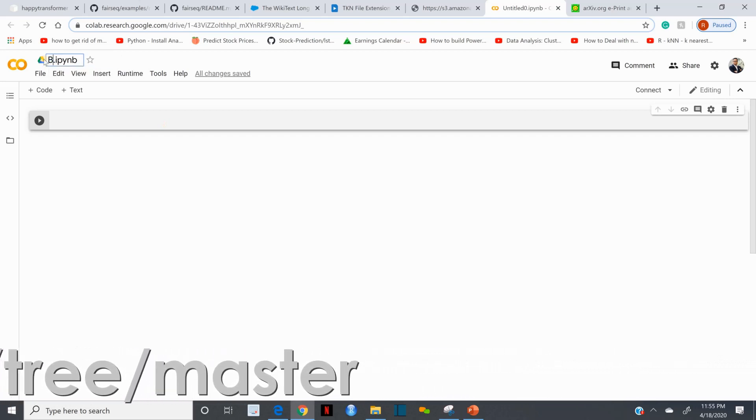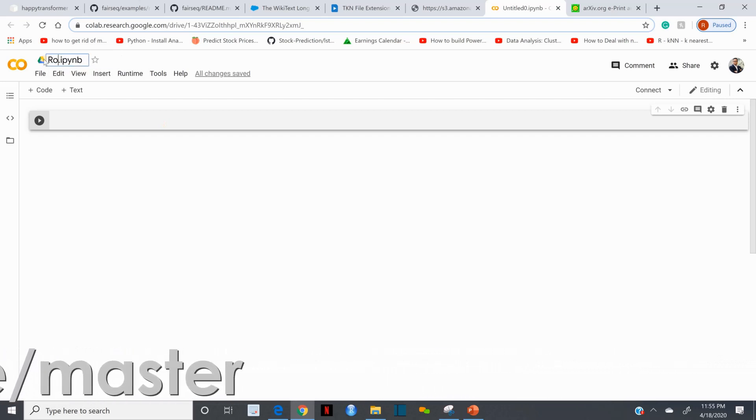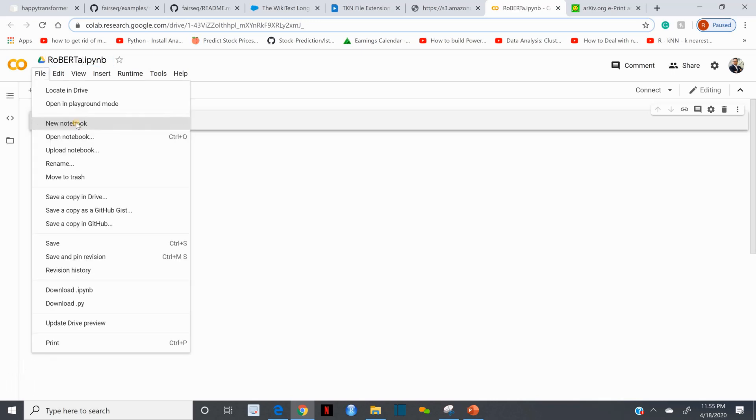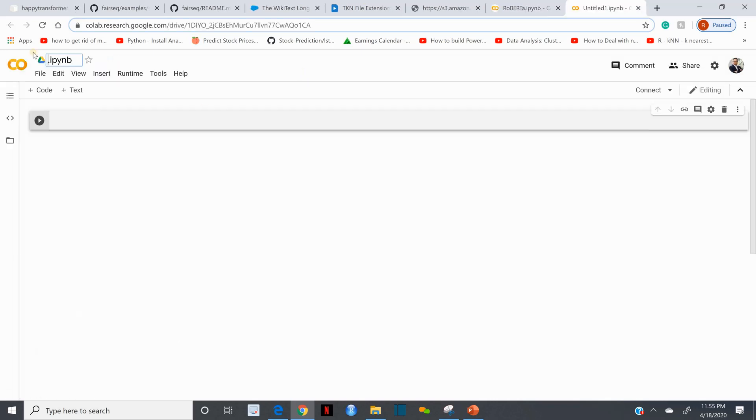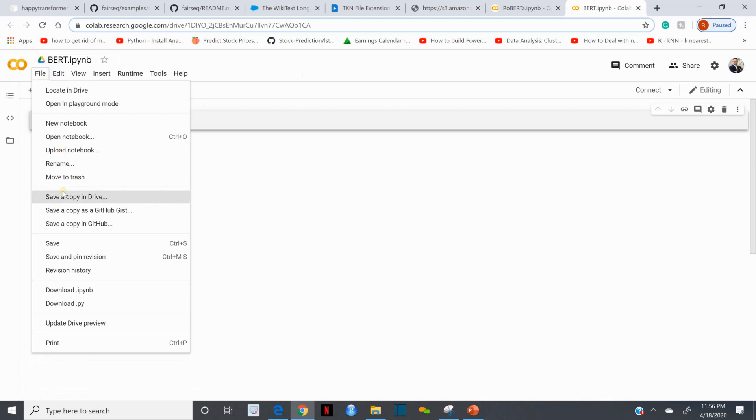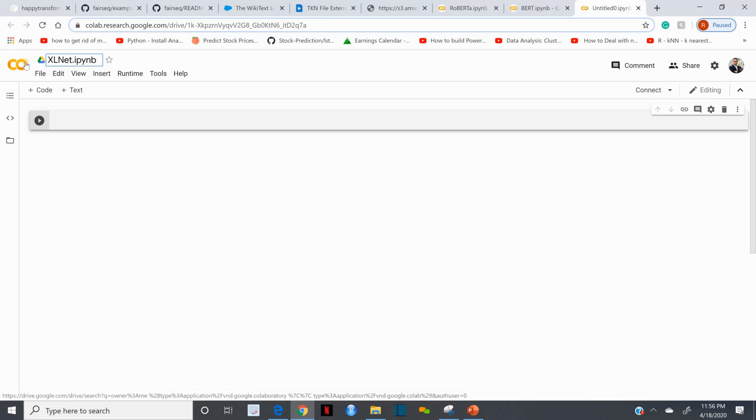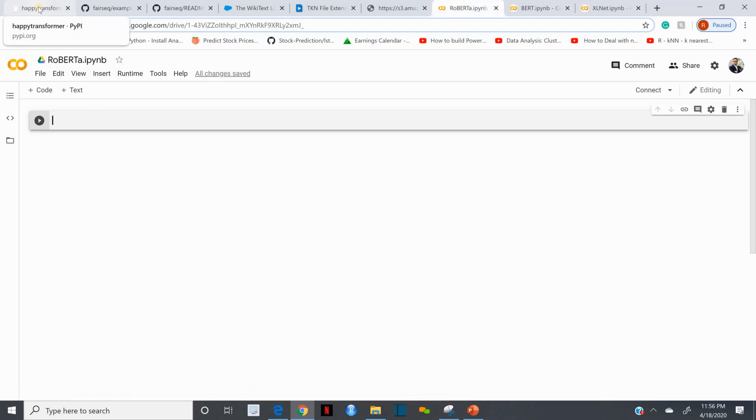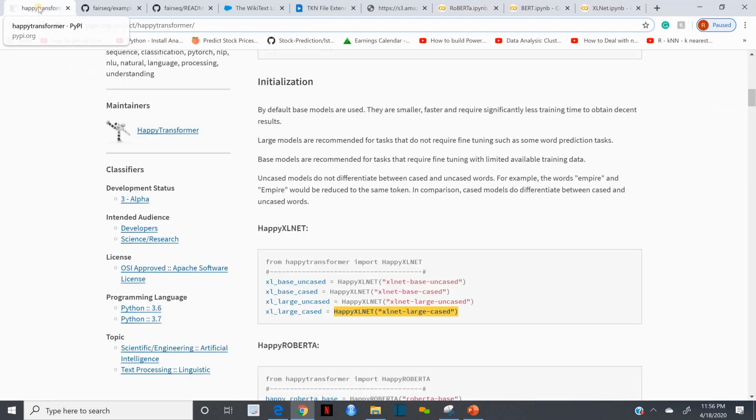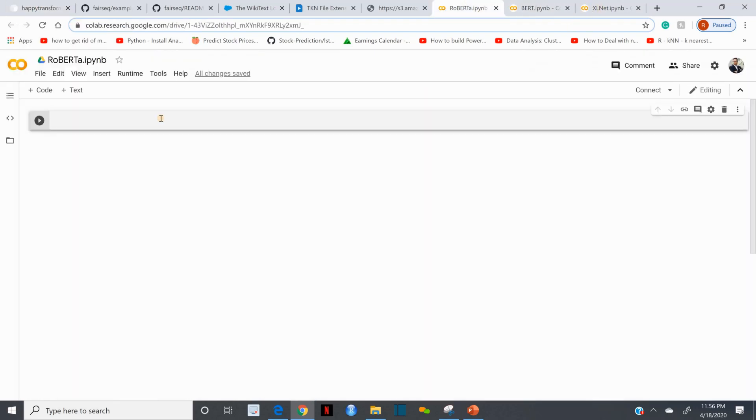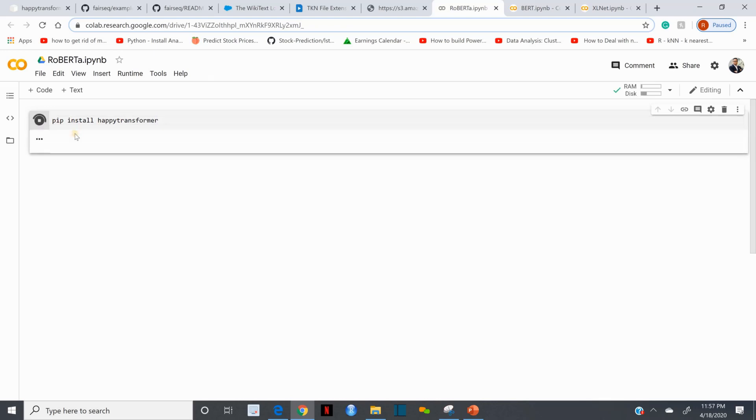This is the notebook I got. Let me call this RoBERTa. I'm going to open new notebooks as well. I'm going to name this BART. Let me open another one, I'm going to name this XLNet. It is going to be only a few lines of code. Let's work on RoBERTa first. First thing we do, we have to install Happy Transformer. I'm going to run this one.